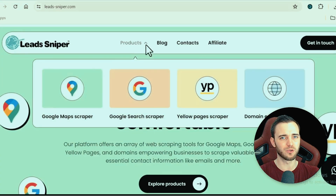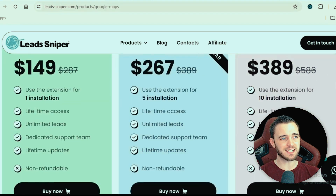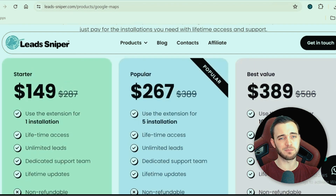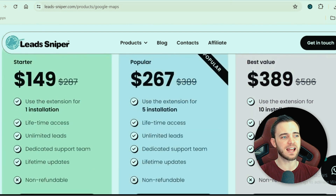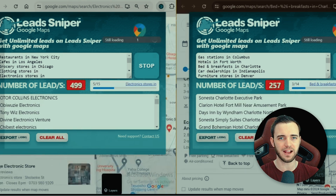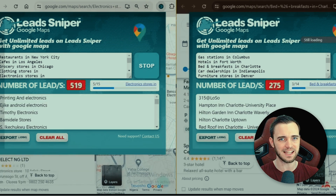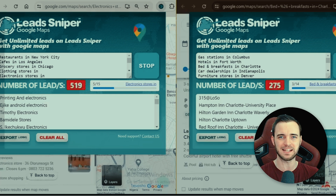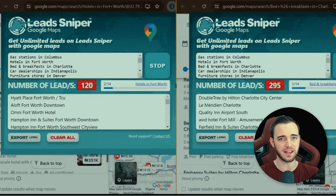But how much does Lead Sniper Google Maps scraper actually cost? Let's check it out. You can see there are three packages. The one I would recommend is the most popular one — you're going to get five license keys. All of these packages have lifetime access and unlimited leads. That means no recurring subscriptions, no recurring payments. You pay once, you get it for life. Unlimited leads, no capped leads like some of these other services. That's why I like Lead Sniper more than anything else.